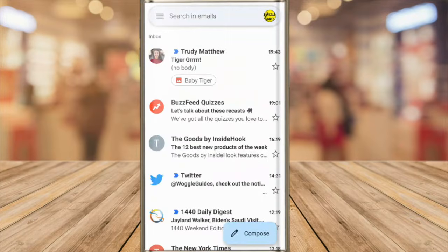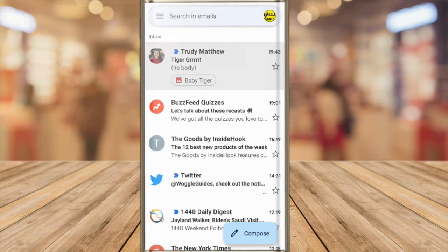I'm logged into the Gmail app on my phone and I'm looking at my inbox. I've received an email from my friend with a cute tiger picture that I want to save to my phone. I'll tap on it once to open it.